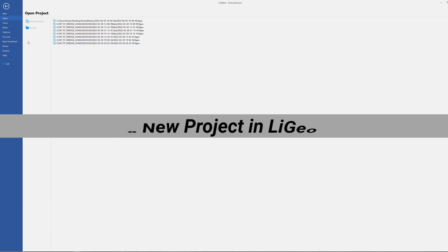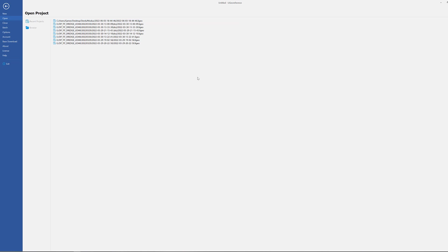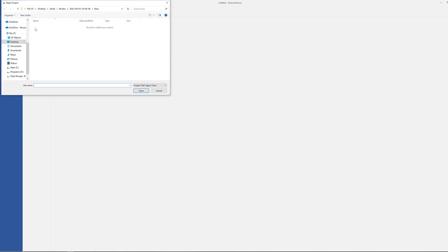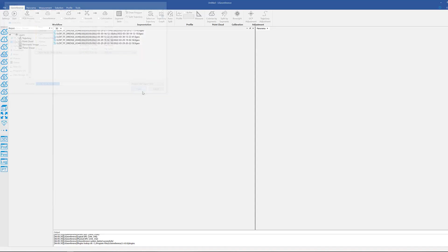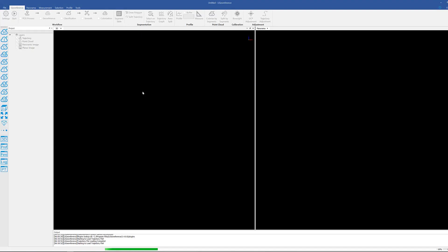The first thing we need to do is I have open LiGeoreference, and next we're going to navigate to where our data is. Go ahead and click on the browse tab, and what we need to do is we need to pull this .liv file.